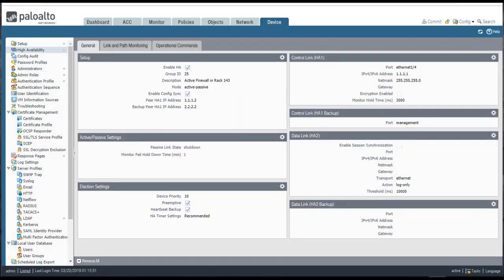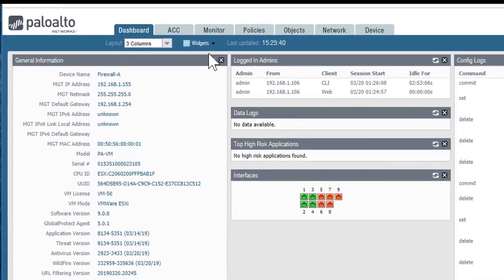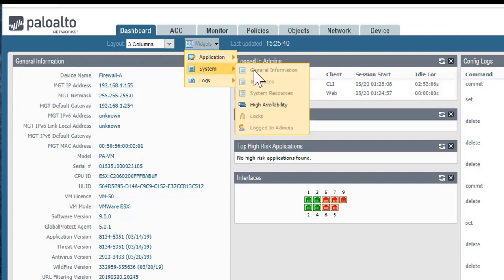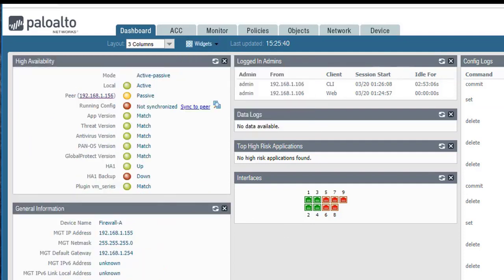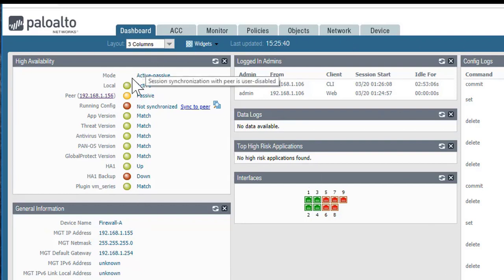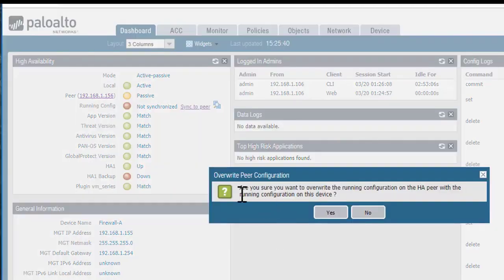So that's how you configure HA between two firewalls for active-passive. Now briefly, I'll show you how you can verify the status. You can add the high availability widget to the dashboard by going to Widgets, System, High Availability. You can see that the pair is in active-passive mode — this is the local device, and it's in active mode, while its peer is in passive mode. The configuration has not been synchronized yet, but I can do that by clicking the link here to synchronize to the peer. I'll click yes, which tells me it will overwrite the configuration on the peer with the configuration from the active device.